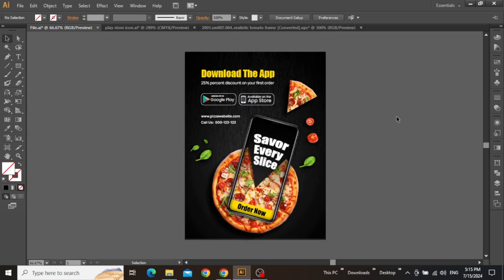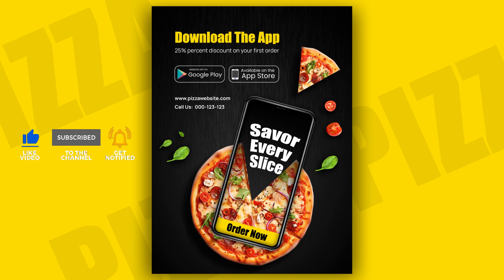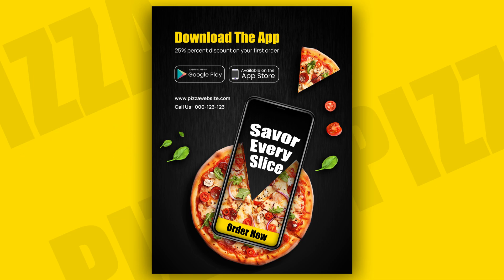Here is the final design, and this is how you can create a creative food poster template with a modern screen blending effect using Adobe Illustrator. Don't forget to like this video and subscribe for more tutorials. Thanks for watching, and I'll see you guys in the next one.